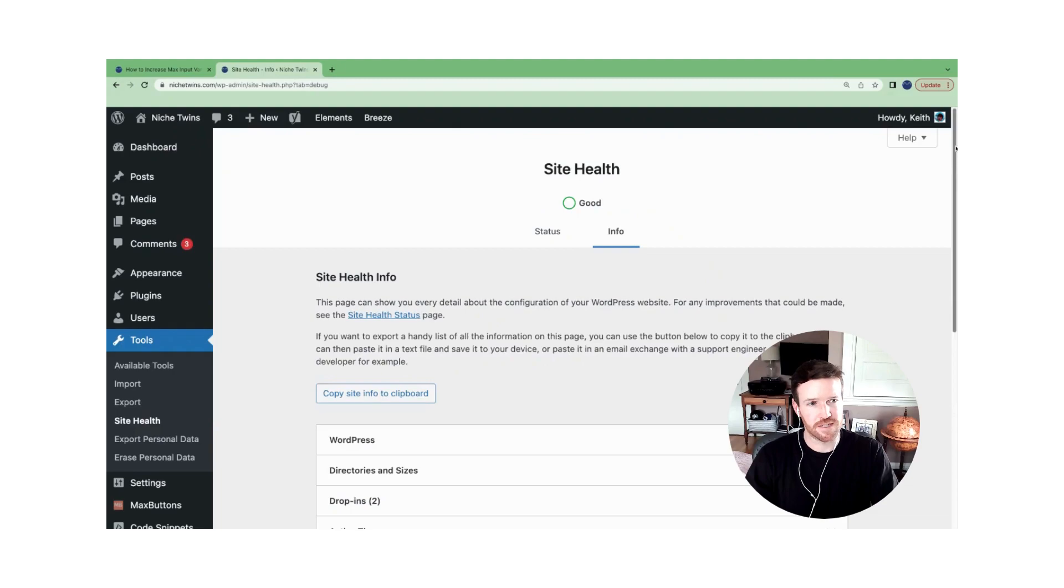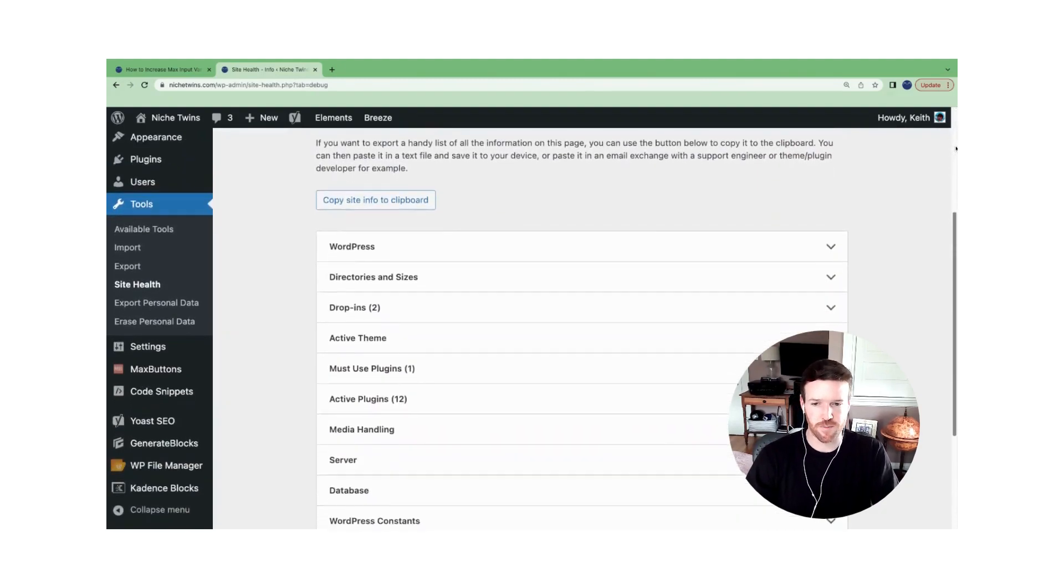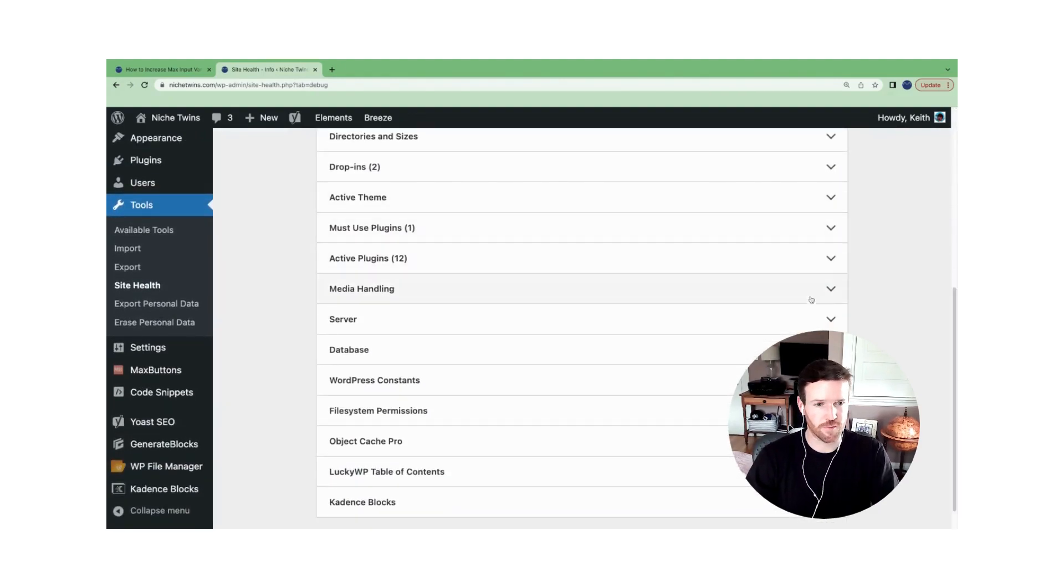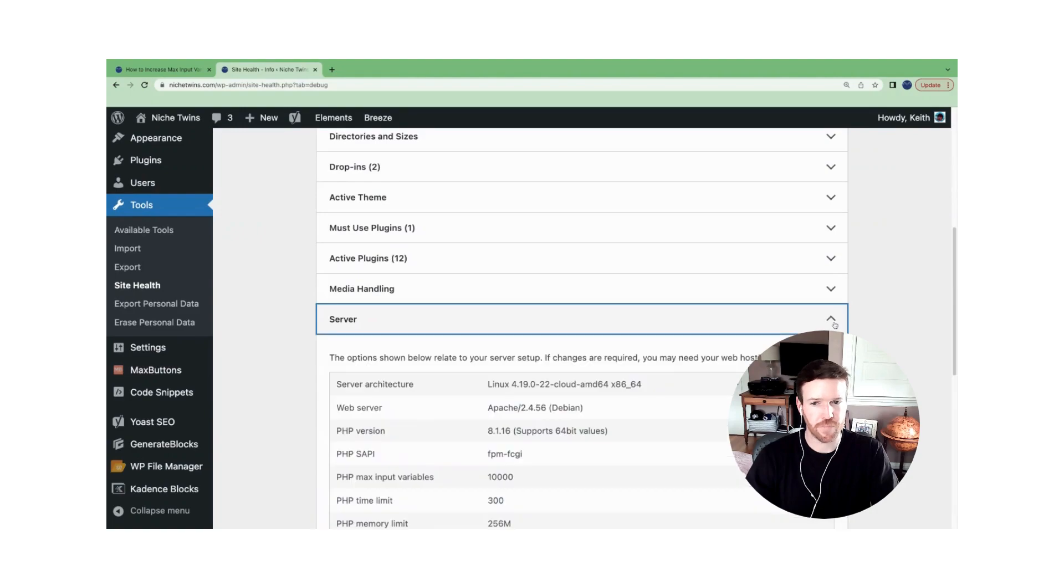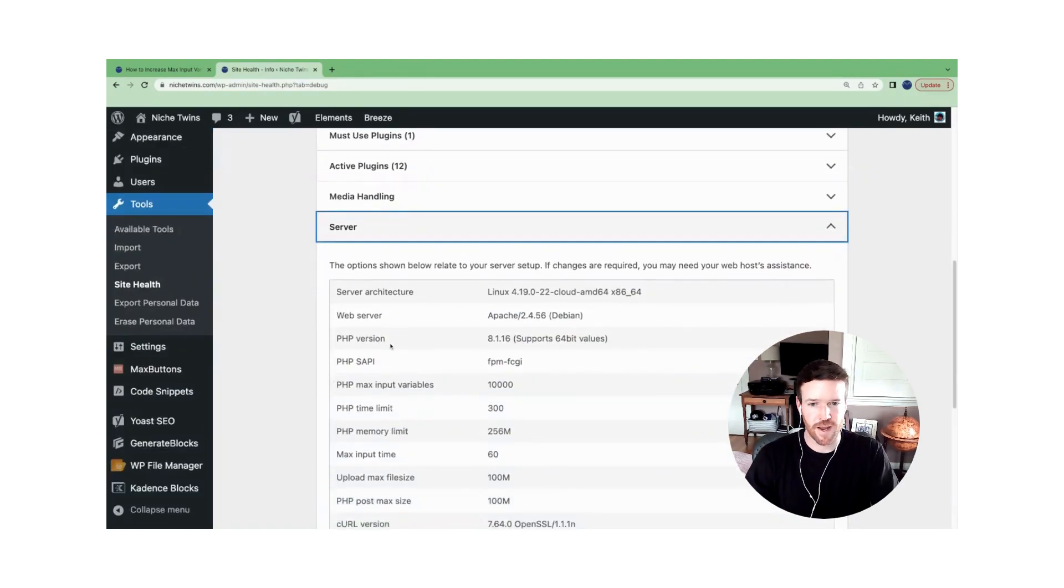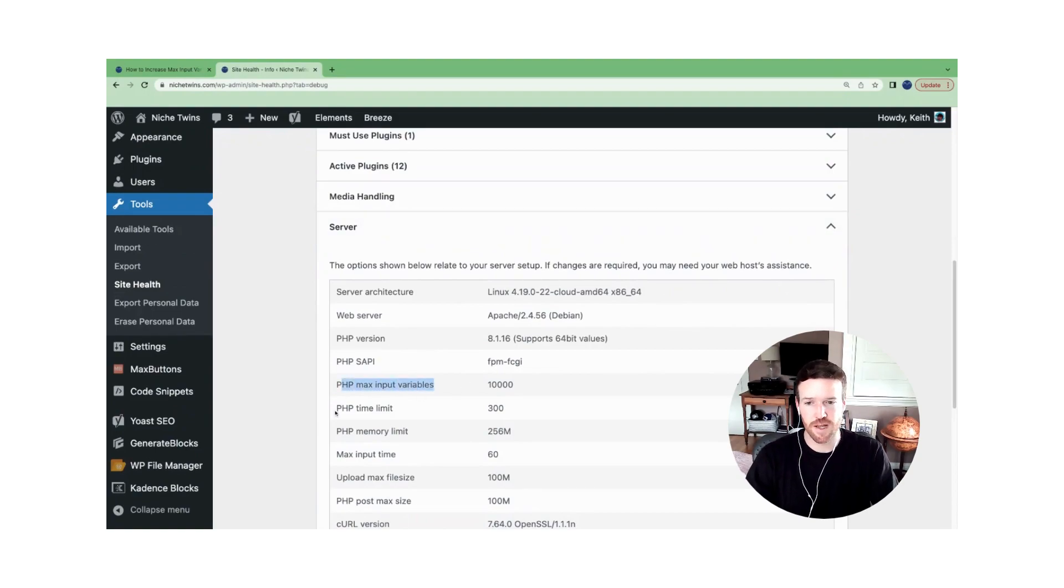And then you'll see a number of different drop down options appear. We're looking for server. So within server, the specs that we're interested in are the php max input variables and the php time limit.